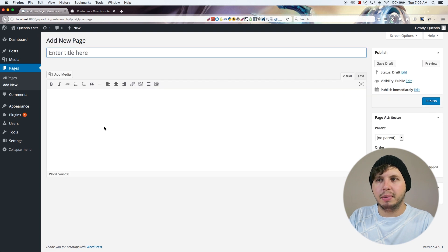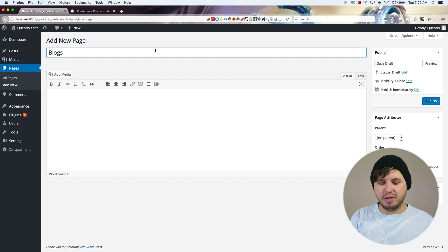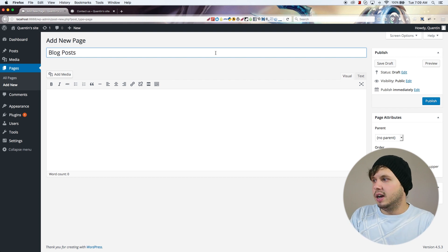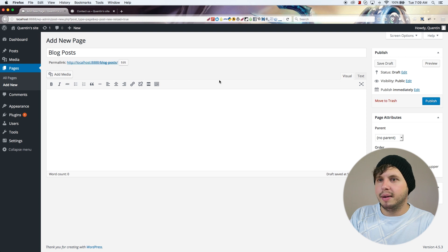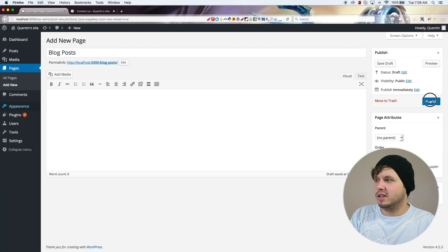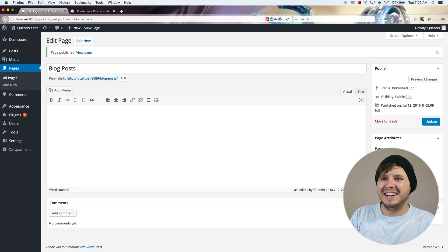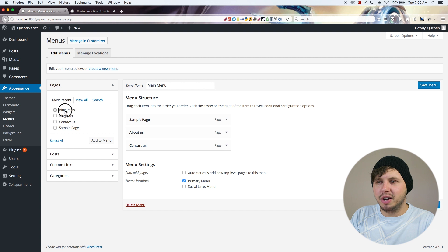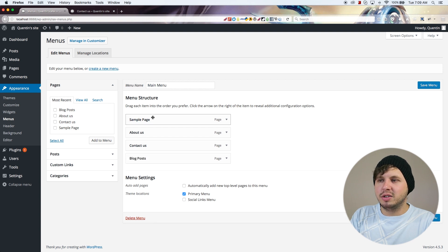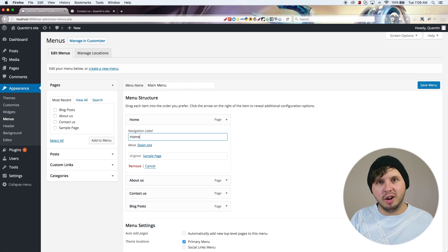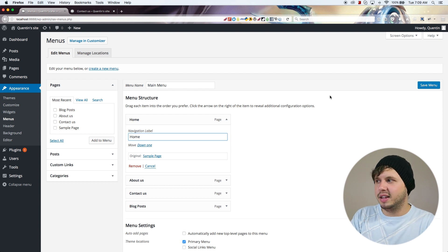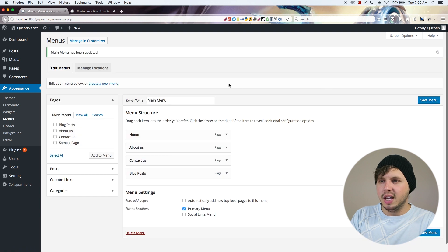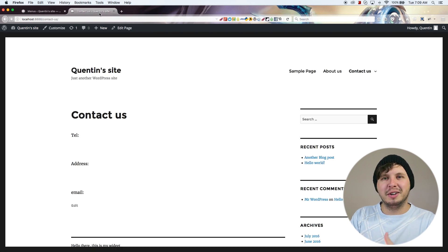I'm going to hit Add New and add a blank page, but give it a title of 'Blog Posts'. I'm going to leave the content blank. Then I'm going to go back over to the menu and add the Blog Posts page to the menu. I might also want to change 'Sample Page' to something more convenient like 'Home', and then hit Save.